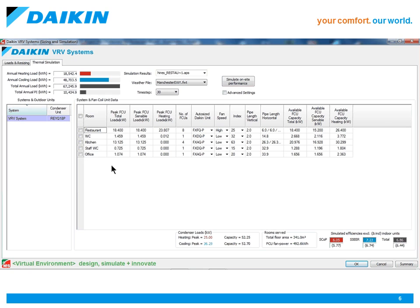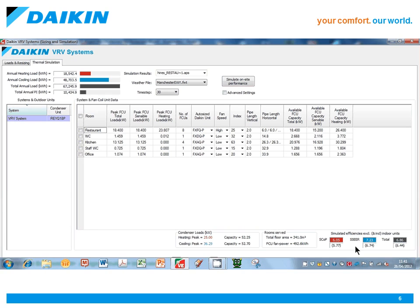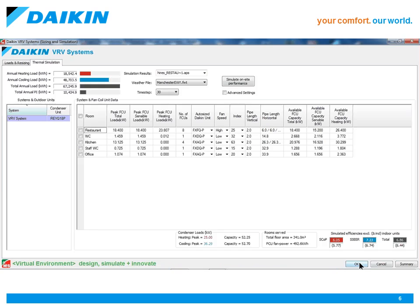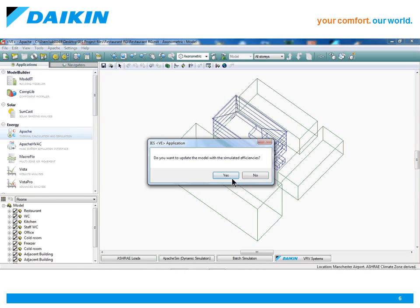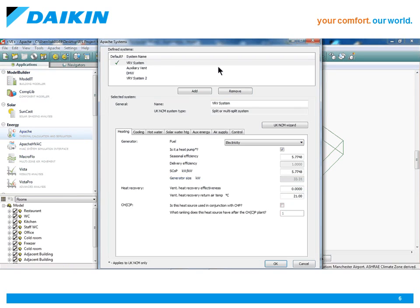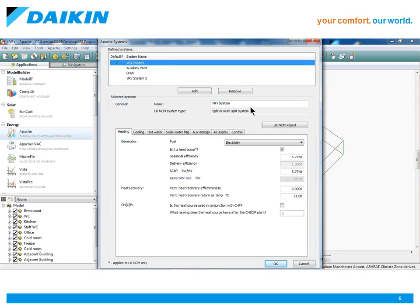These efficiencies are then backfilled into the systems that were created to service the building's temperature control requirements in the Apache Systems section of the VE.